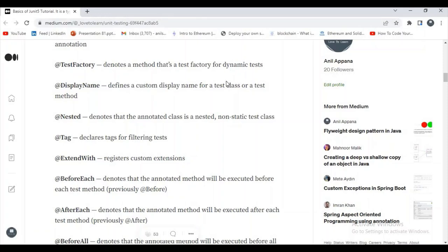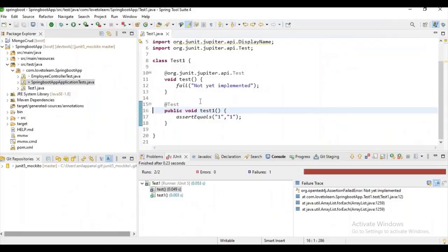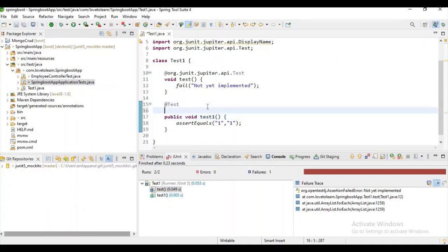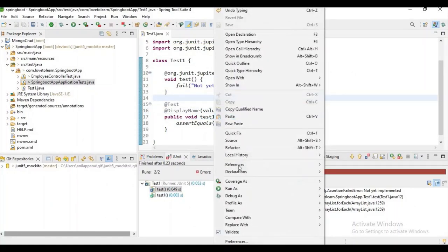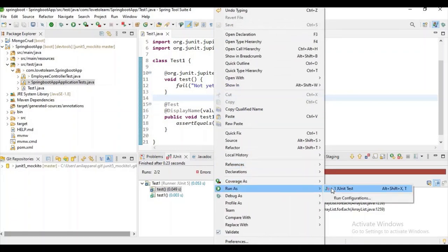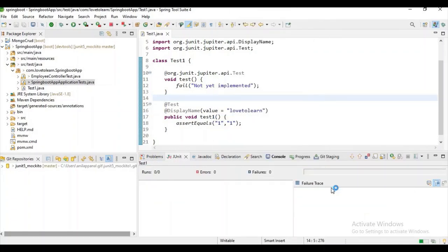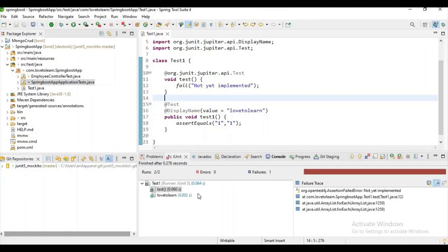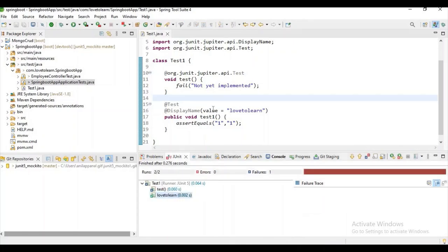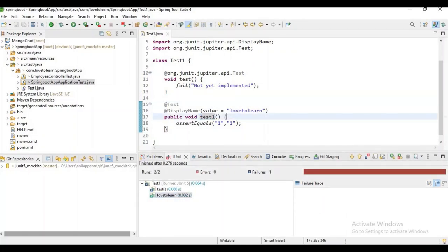What is @DisplayName? It denotes a custom display name for a test class or test method. Suppose when I run the test case I am getting the name 'test1'. If I want a custom name, I use the @DisplayName annotation. Let's run our test cases — you can see we now have the name 'How to Learn' for test case test1. That is how it works.